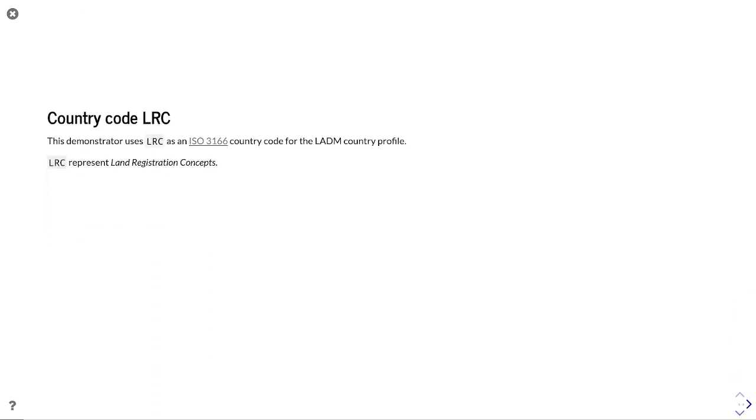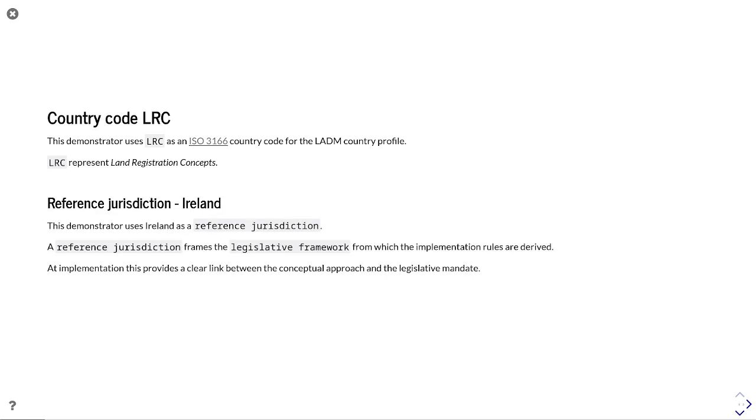We've got this kind of dummy country code called Land Registration Concepts, LRC. Clearly we'd use ISO 3166 country code for any of the LADM country profiles, but we're basing this upon the jurisdiction of Ireland, and this is going back to the original 1707 legislation when all of Ireland was one jurisdiction.